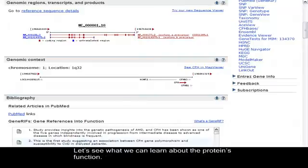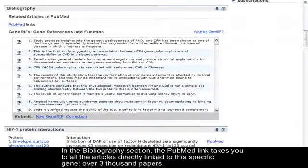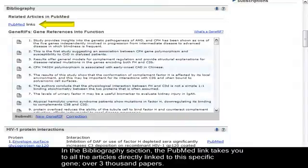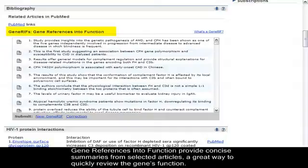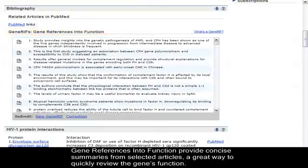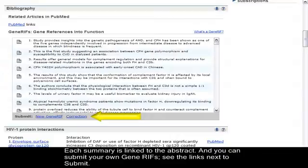Let's see what we can learn about the protein's function. In the Bibliography section, the PubMed link takes you to all the articles directly linked to this specific gene, over 3000 papers. Gene references into function provide concise summaries from selected articles, a great way to quickly review the gene's function. Each summary is linked to the abstract, and you can submit your own gene riffs. See the links next to Submit.